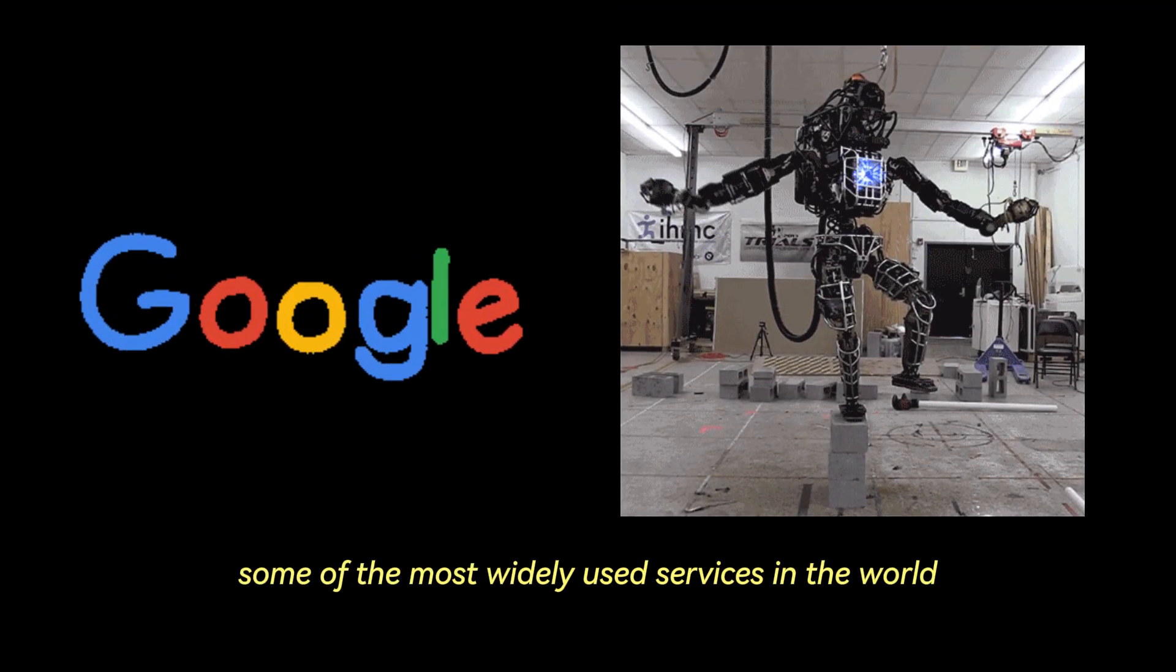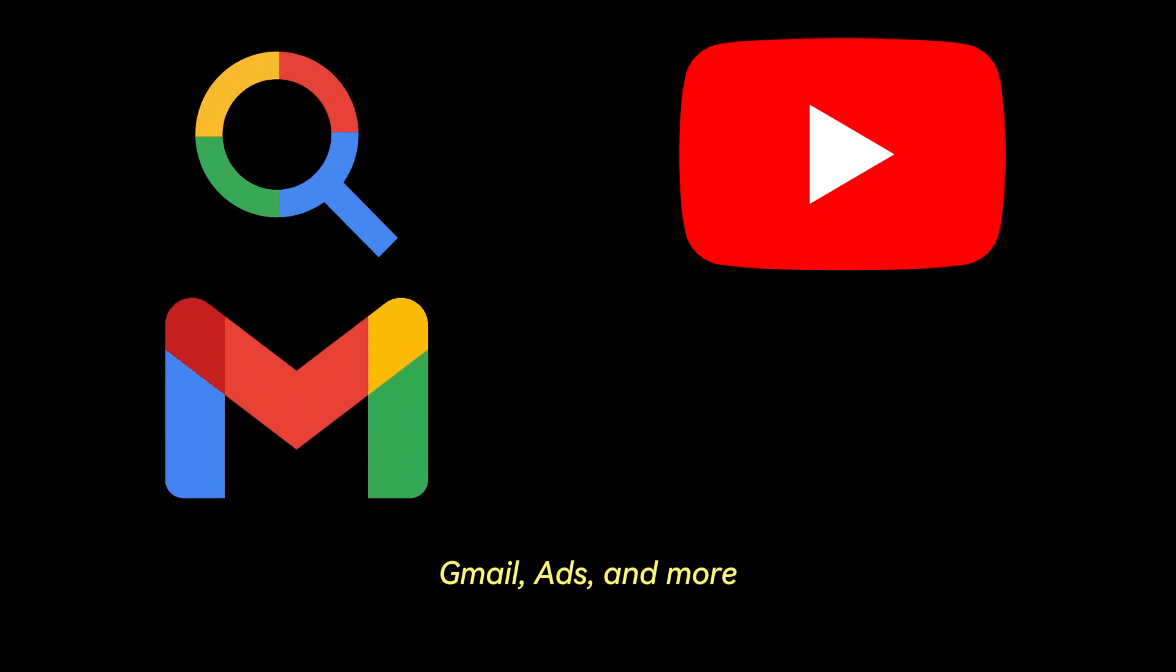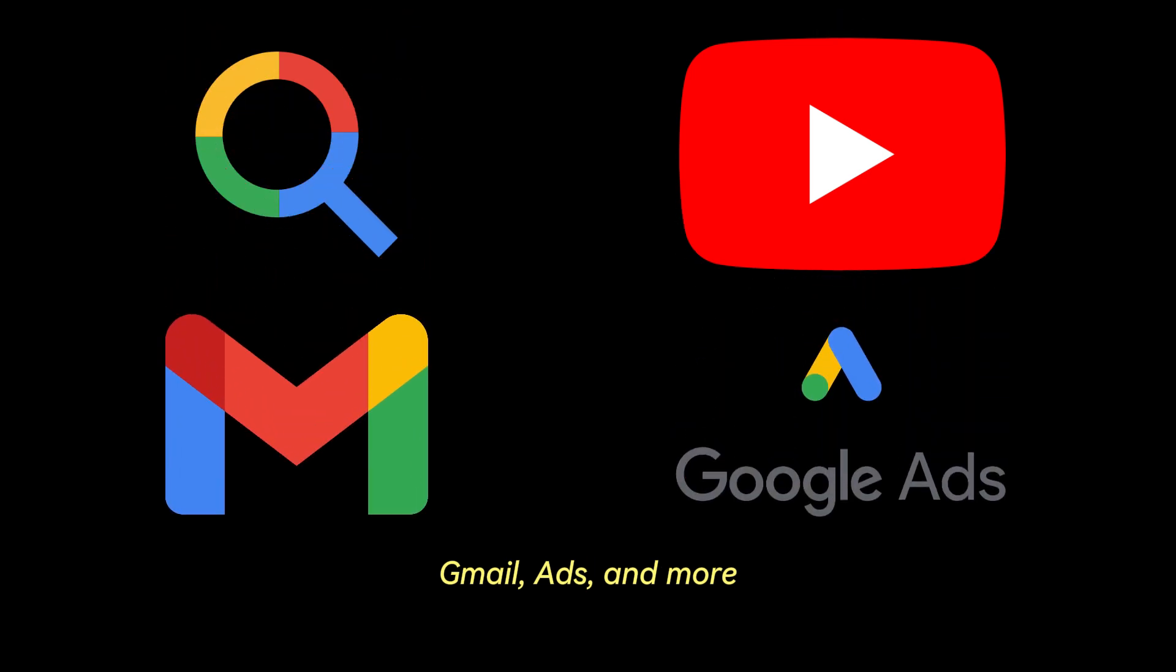Google powers some of the most widely used services in the world. Search, YouTube, Gmail, ads, and more.